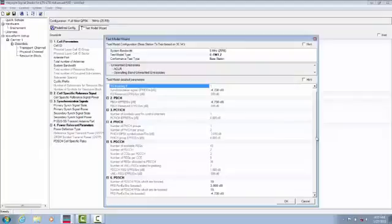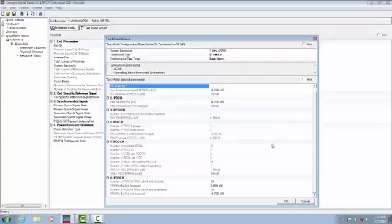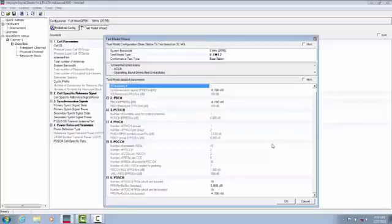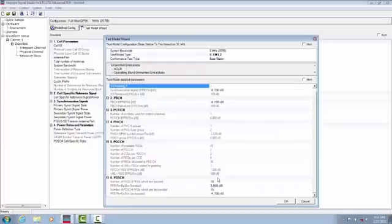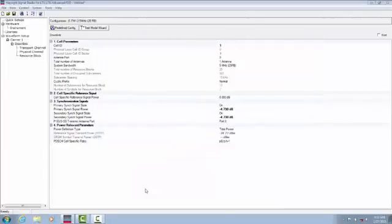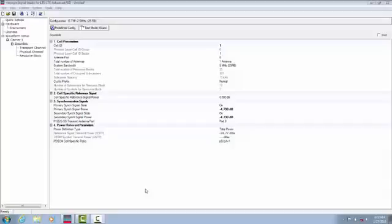Signal Studio's test model wizard provides extensive information for each E-UTRA test model, including 3GPP test use cases and related parameter details such as the number of power boosted and de-boosted physical downlink shared channels.